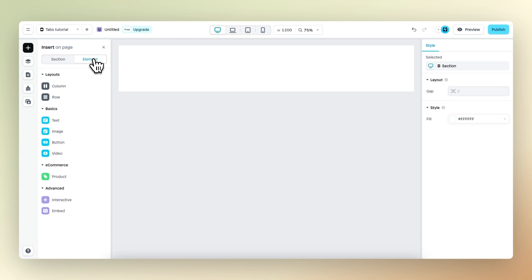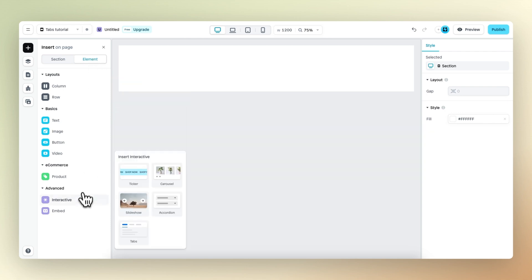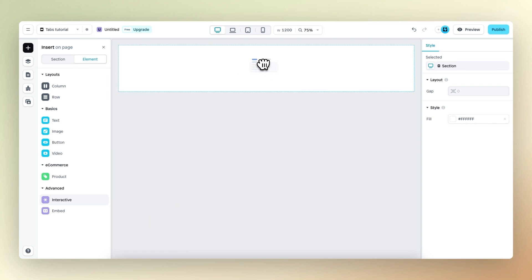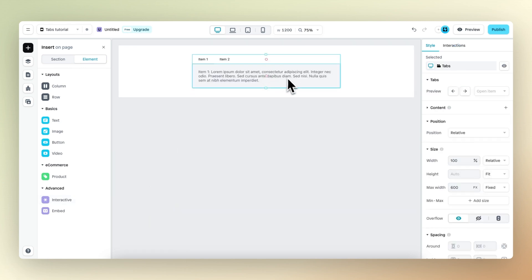Within the insert panel under advanced and interactive, you can find the new tabs element. Let's drag and drop this into our base row.